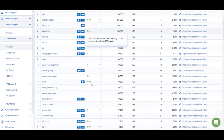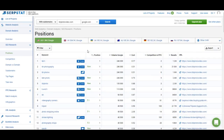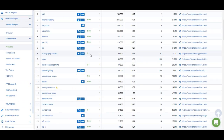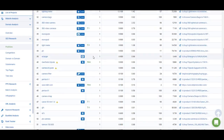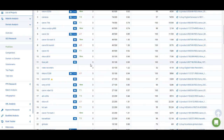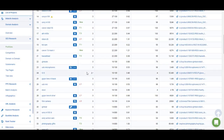In the positions column there are special marks. 'New' means the keyword was added to the database recently or the website started ranking for it recently. A green arrow means the website improved its position for that keyword. A red arrow and number means the domain lost positions for that keyword, showing how many positions it lost since last checked.